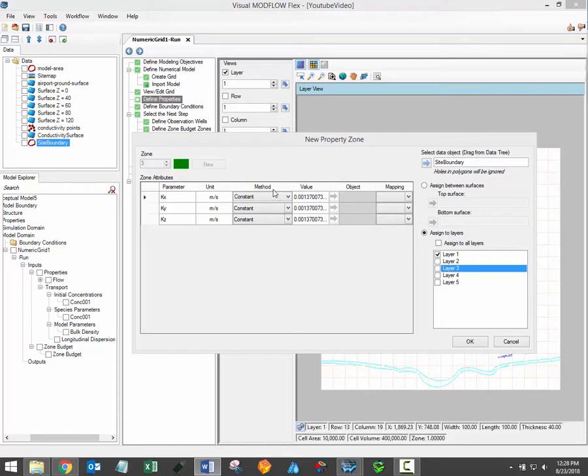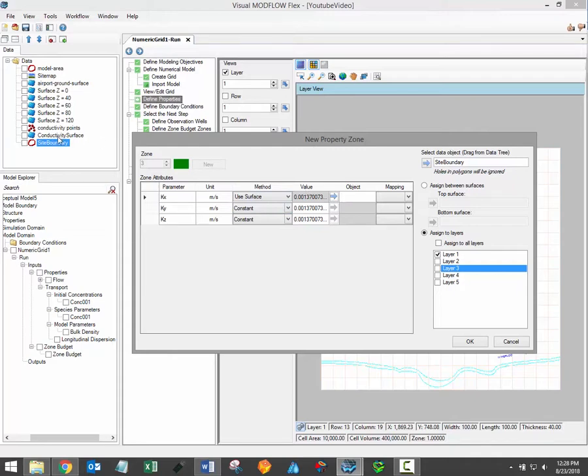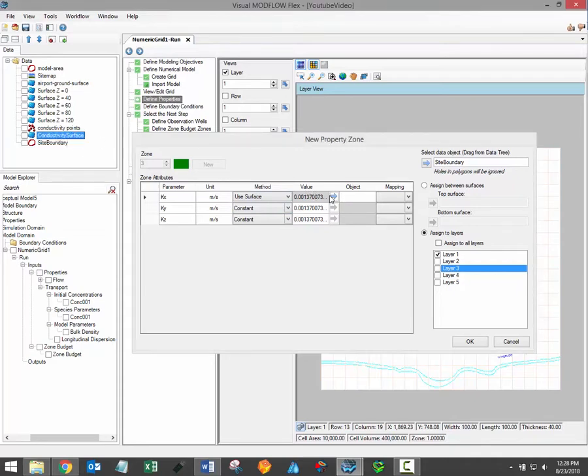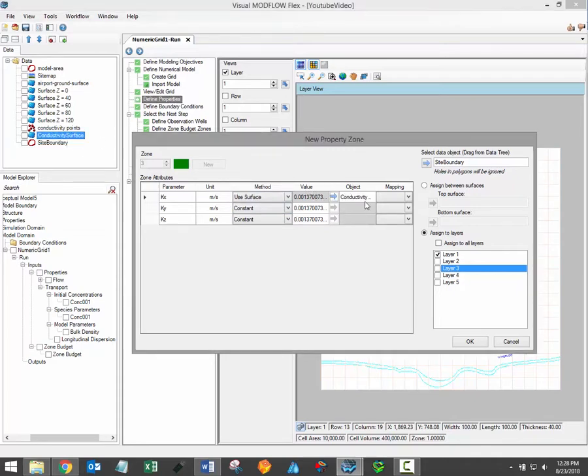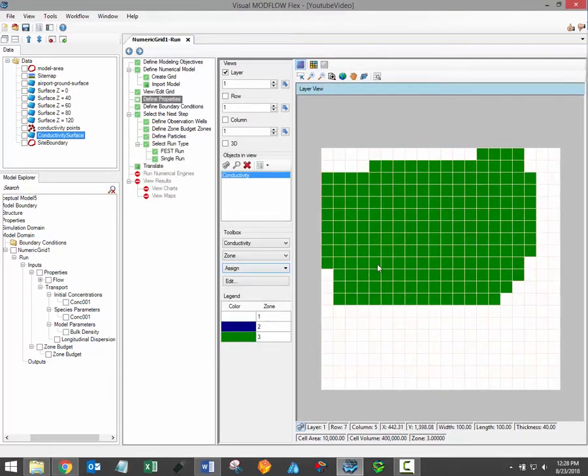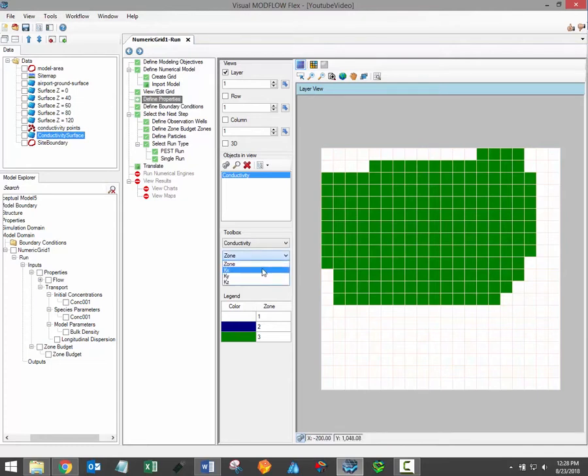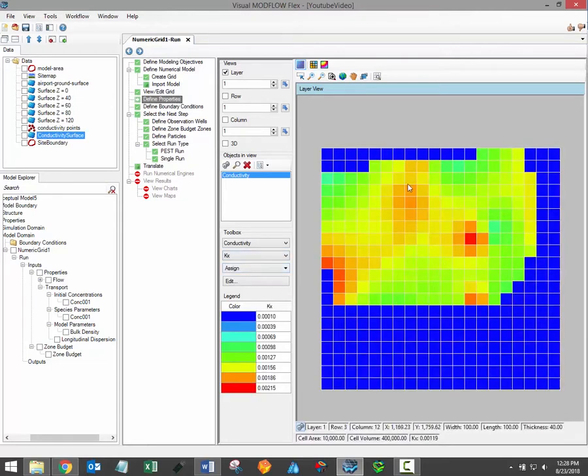To demonstrate I'll use a surface data object which contains distributed conductivity values, simply load it in using the blue arrow button under the object column. Once the values have been assigned to the property zone click ok to finalize the process. You should then see the new property zone in the flex viewer. If I render the conductivity property group by parameter values you can see that the new property zone has a range of conductivity values assigned throughout that zone.